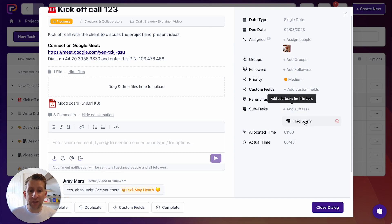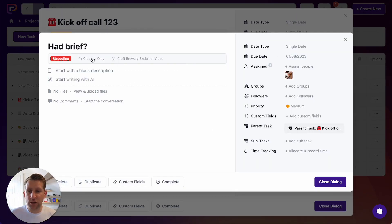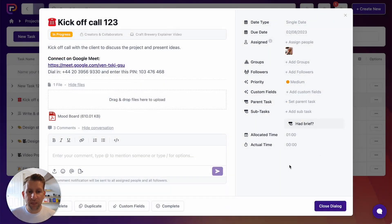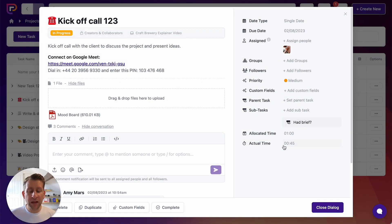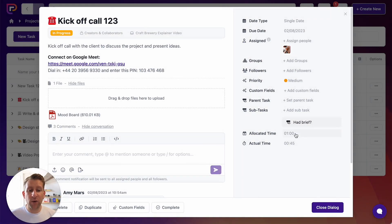Clicking into 'had brief' opens that task with all the same information — description, files, comments, dates — and you can see it has the parent task of the kickoff call. You can also allocate time to tasks; here we have one hour of allocated time. Clicking in shows that Lexi recorded 45 minutes of actual time on the 4th of the 8th — so an hour was allocated for the call but only 45 minutes were actually taken.